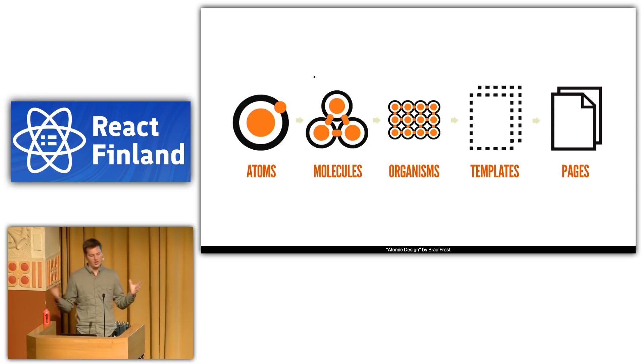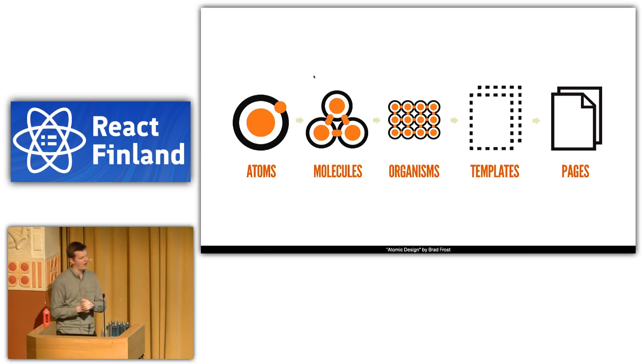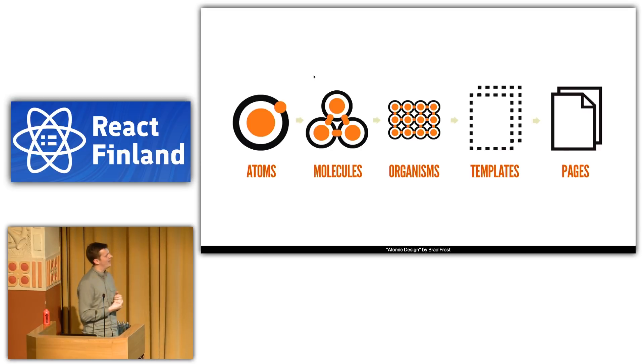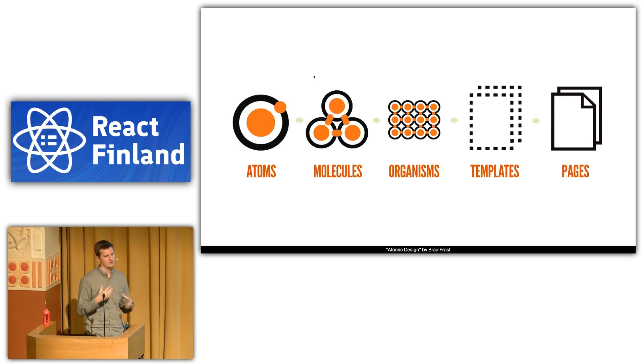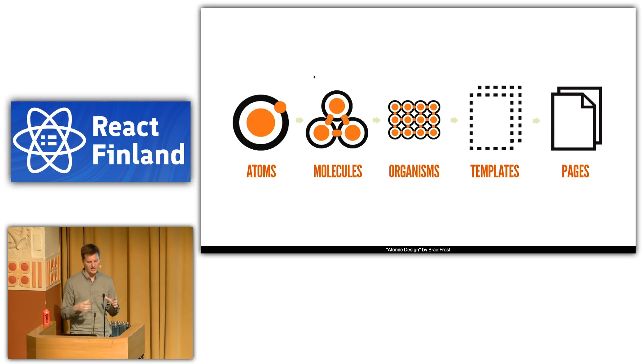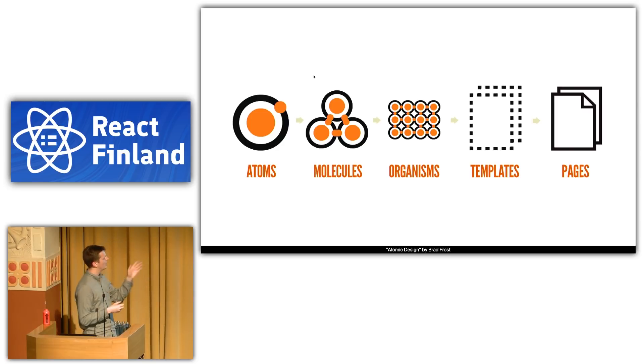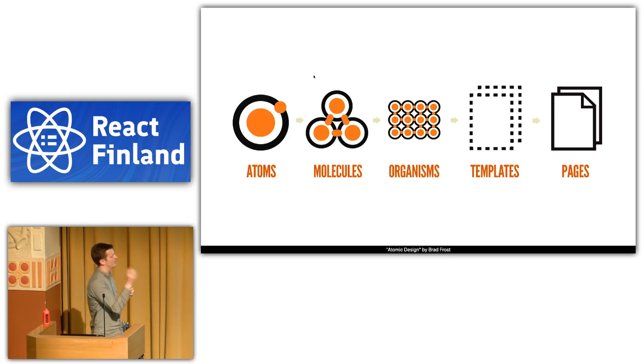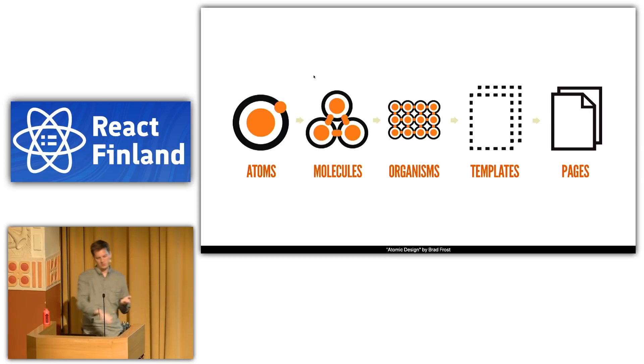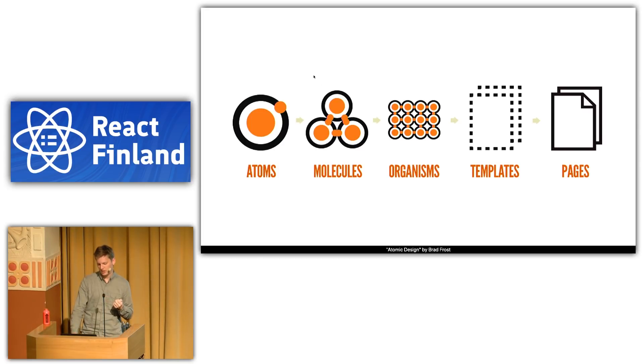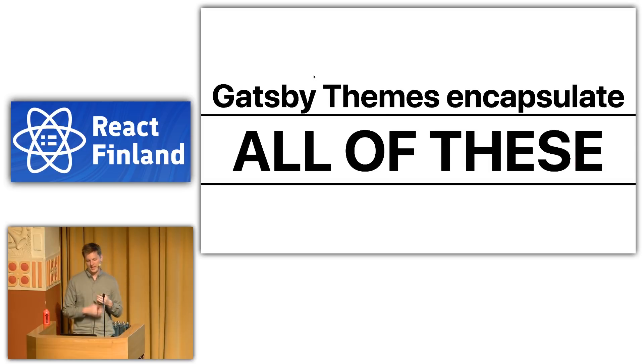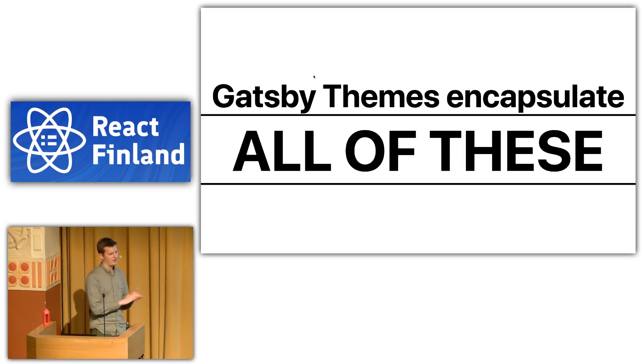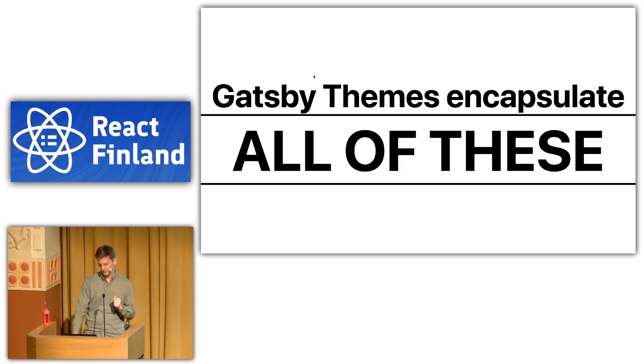So to kind of bring this whole thing home, there's this really great talk from Brad Frost about atomic design. And he kind of proposes this model for how we structure our applications. Our applications are composed of atoms, kind of like a component. Molecules are composed of atoms. Organisms are composed of molecules. And then the end result is that you have templates and pages. And so I think that Gatsby themes encapsulate every layer of this and kind of get you from simple component to full-blown page and everything in between.